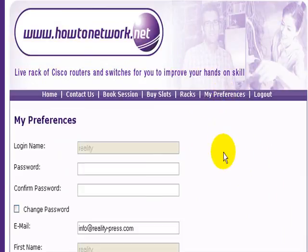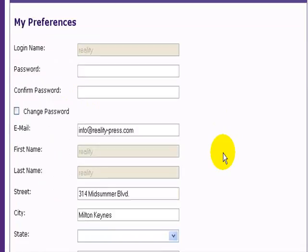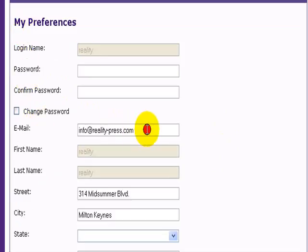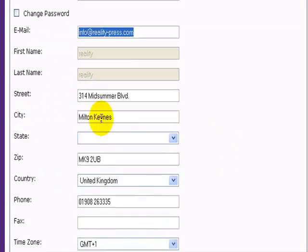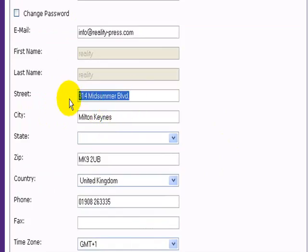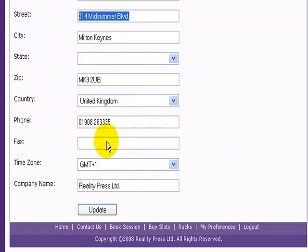Most importantly, when you first log in you need to go to my preferences. Check your login name — this is where you can change your password. Check your email is correct, because notifications for your rack time will be sent there.